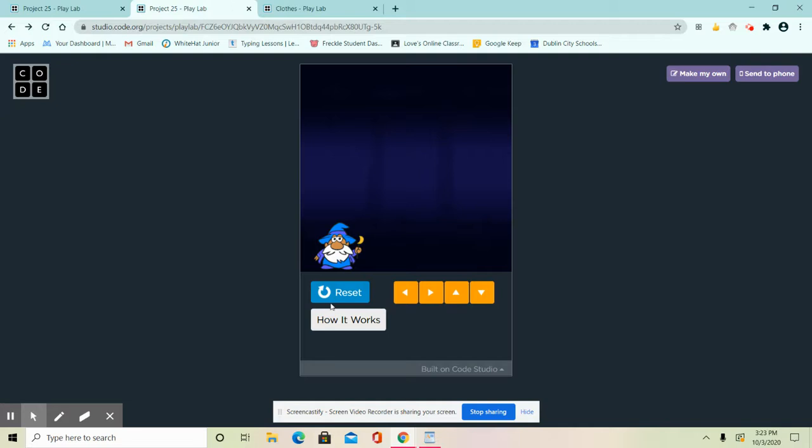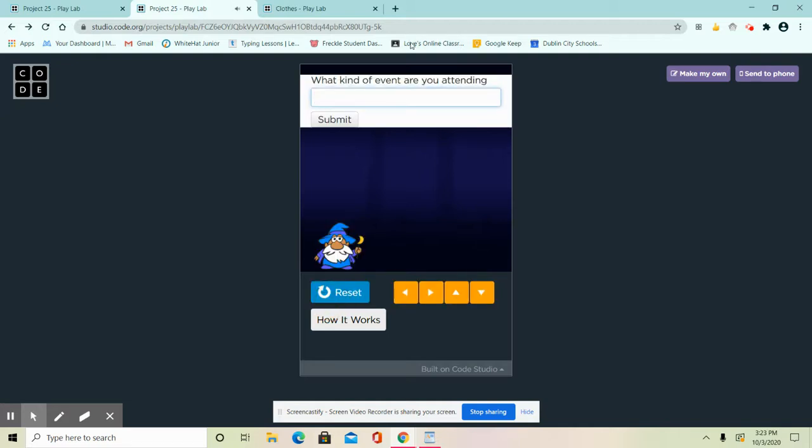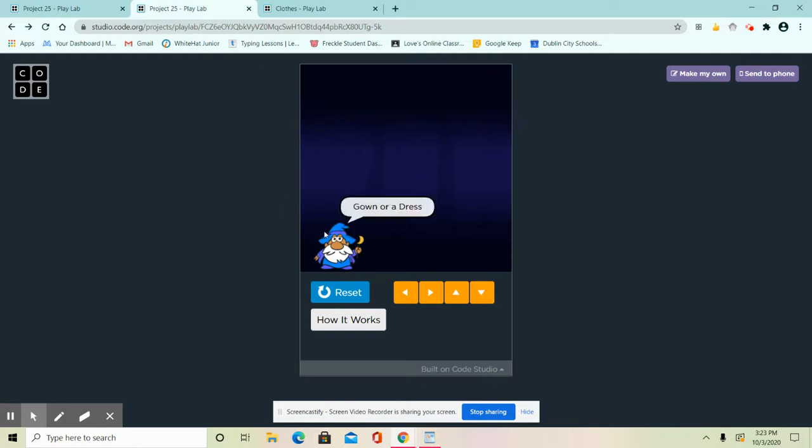I just want to show you guys how it's going to look after we're done with the code. It's going to ask this question, and we're gonna have four different events. You could change the events, could have more events, you could change the clothes and yeah.